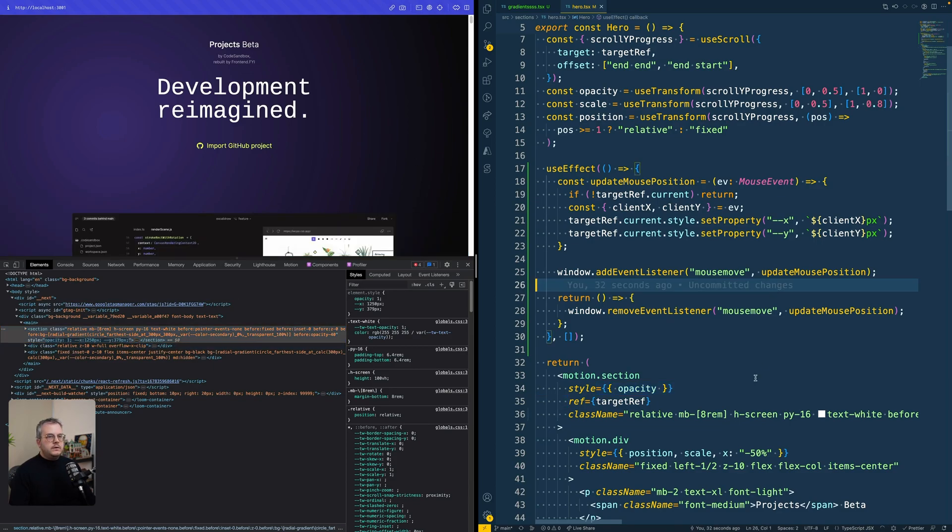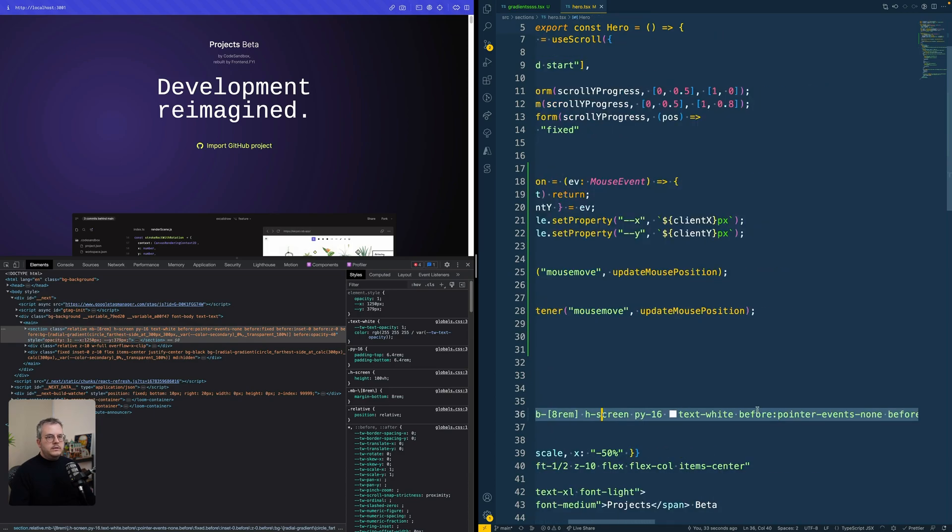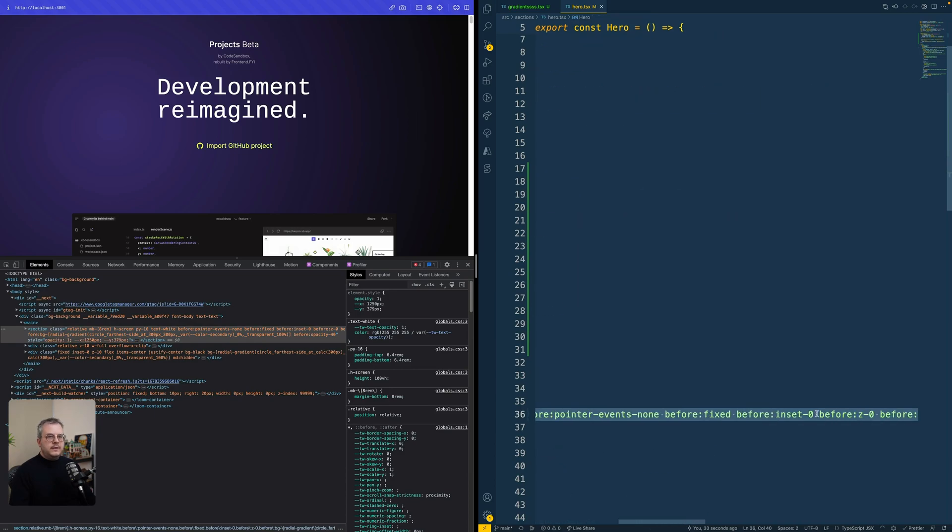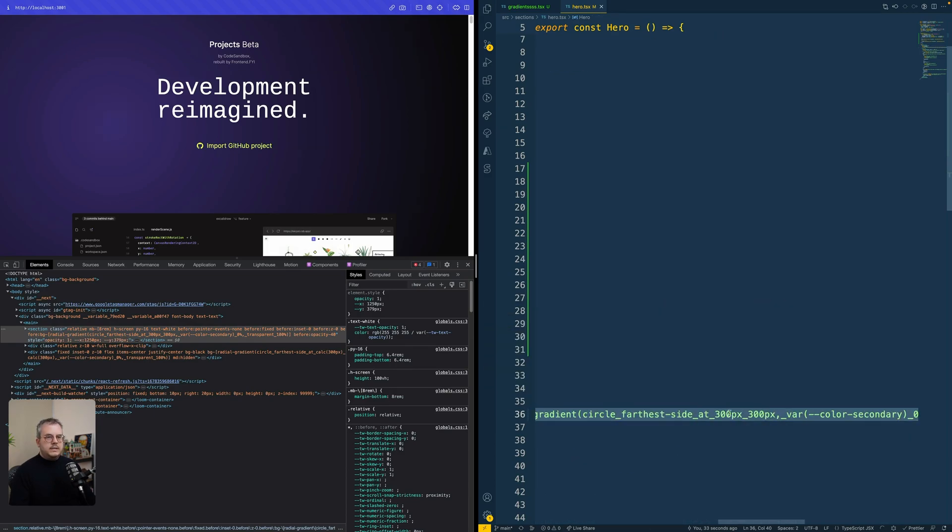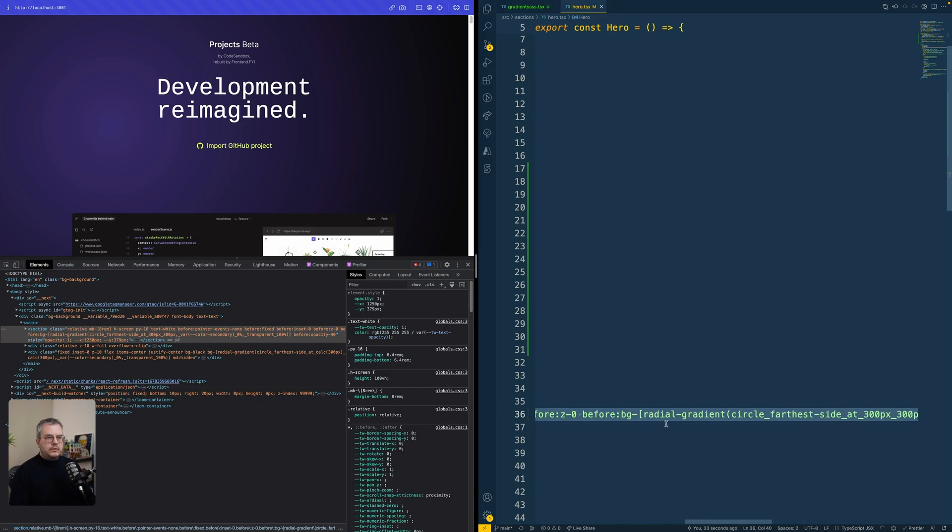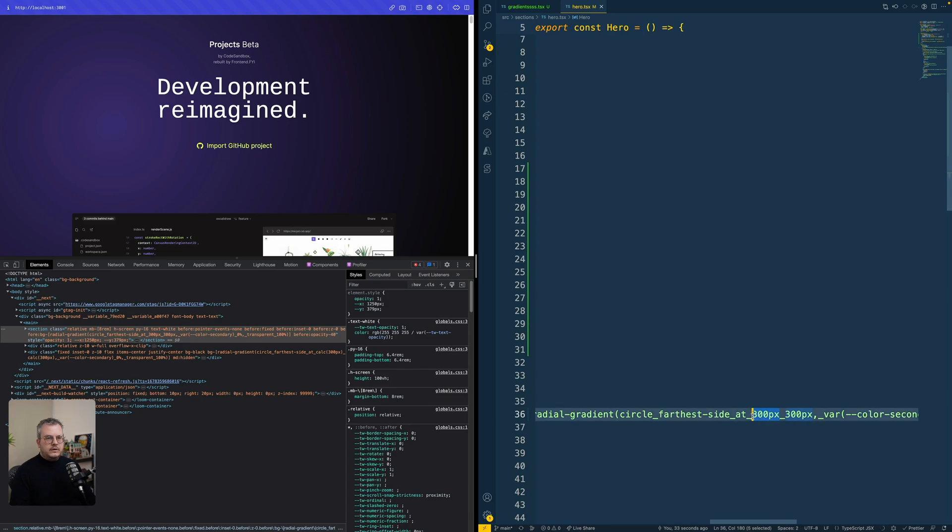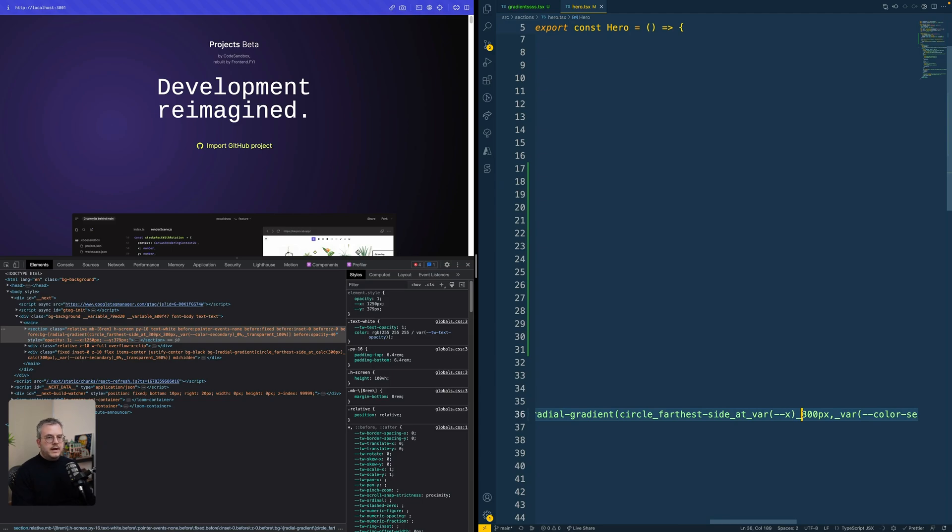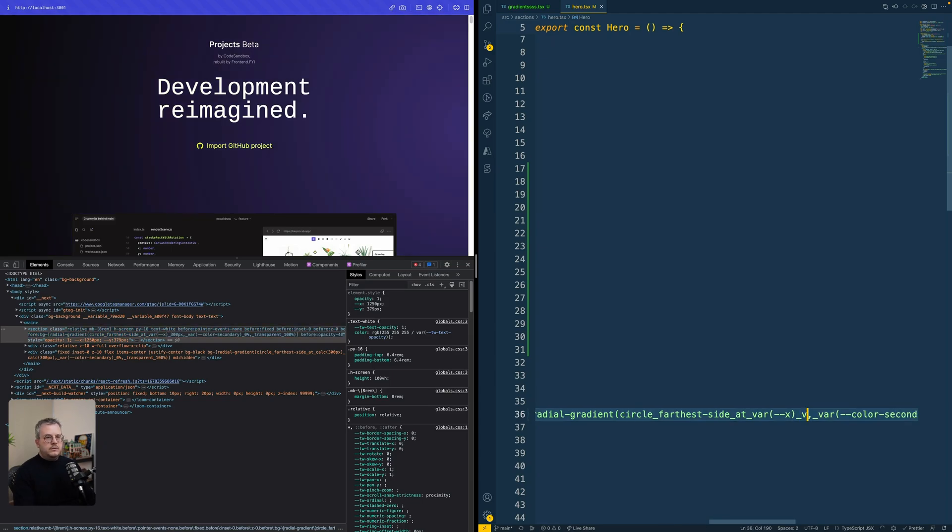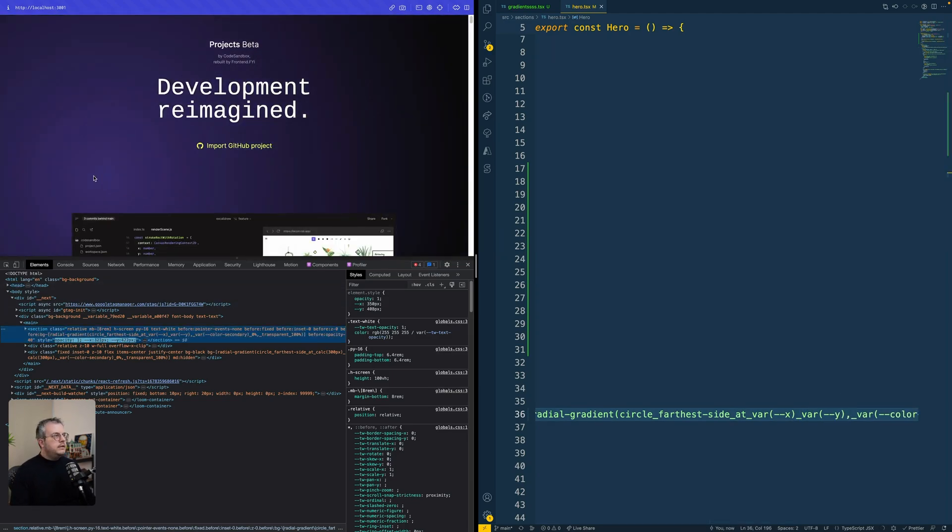So the only thing we need to do is reflect this in our Tailwind class. And because we are already using an arbitrary value with the square brackets, we can simply change this class to not use a fixed value, but use var minus minus X and var minus minus Y. And by doing that, we again see that it already moves and follows the cursor.